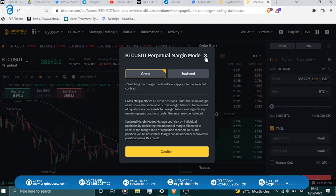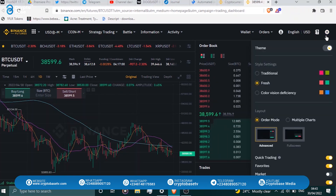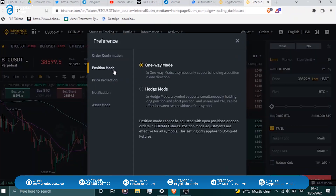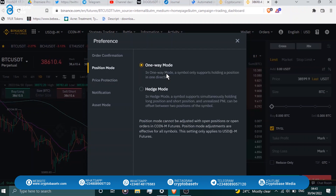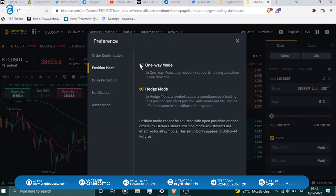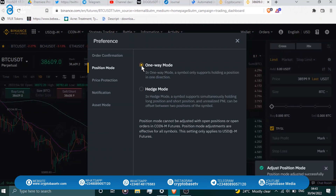In preferences, there are two position modes: one-way mode and hedge mode. In one-way mode — the default — you can only hold one direction at a time, either long or short on a given asset. In hedge mode you can hold both long and short positions simultaneously. As a beginner, the best thing you need is one-way mode.